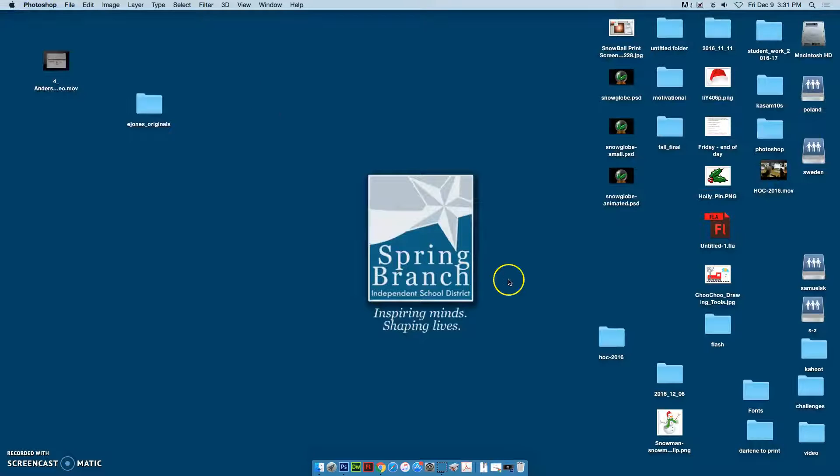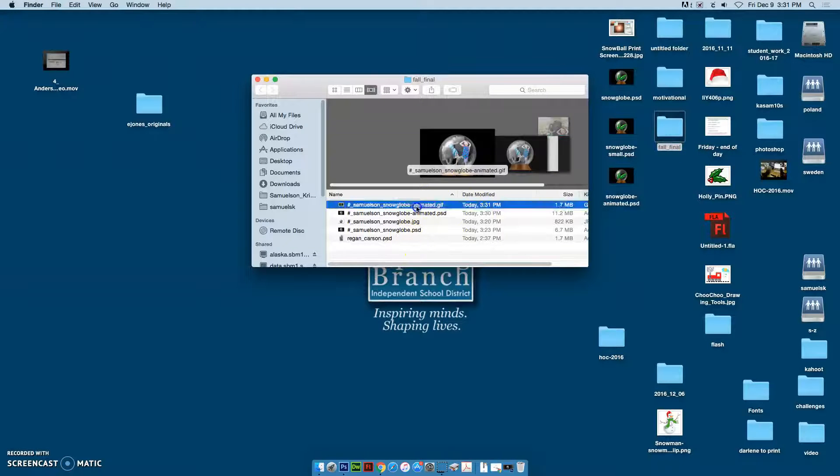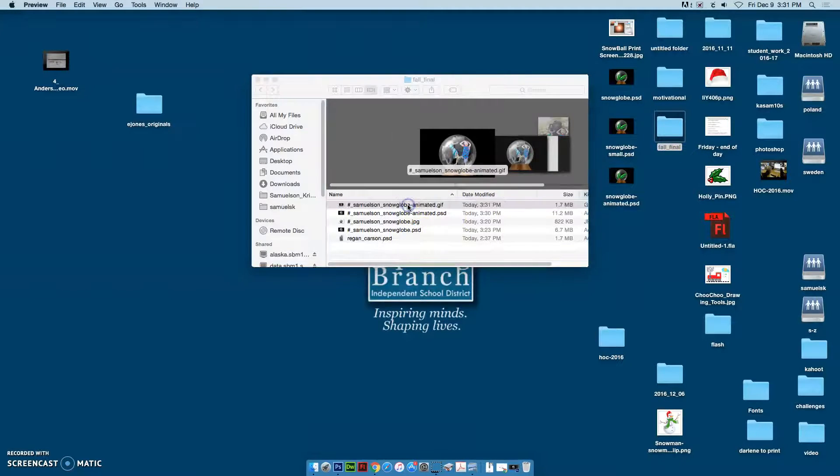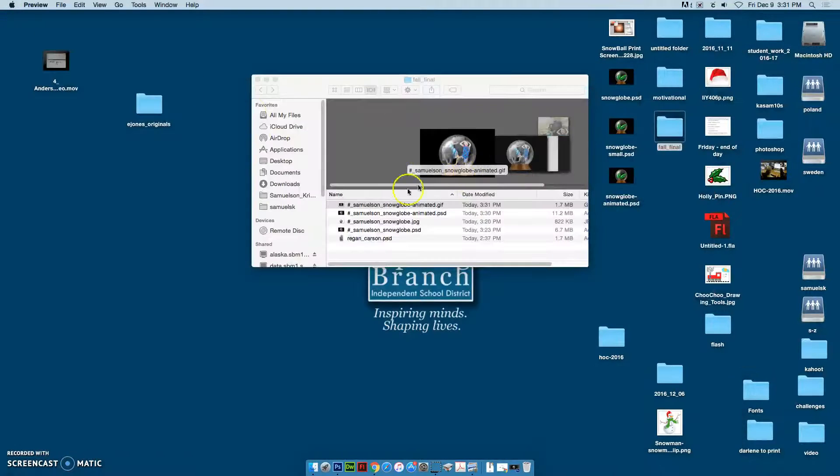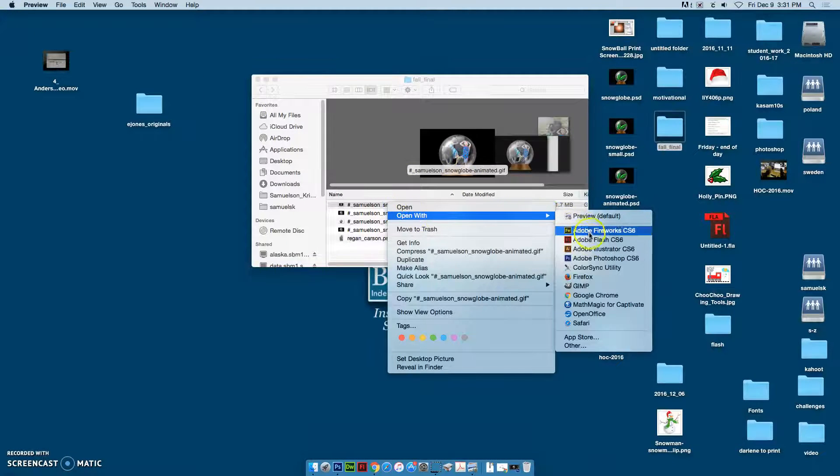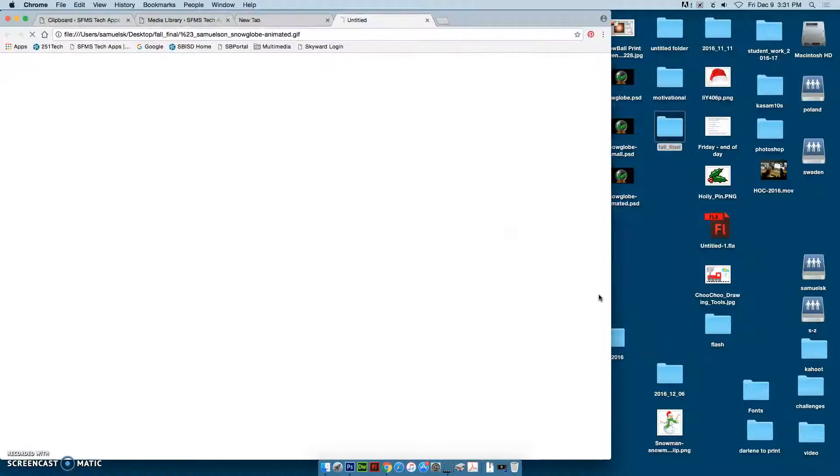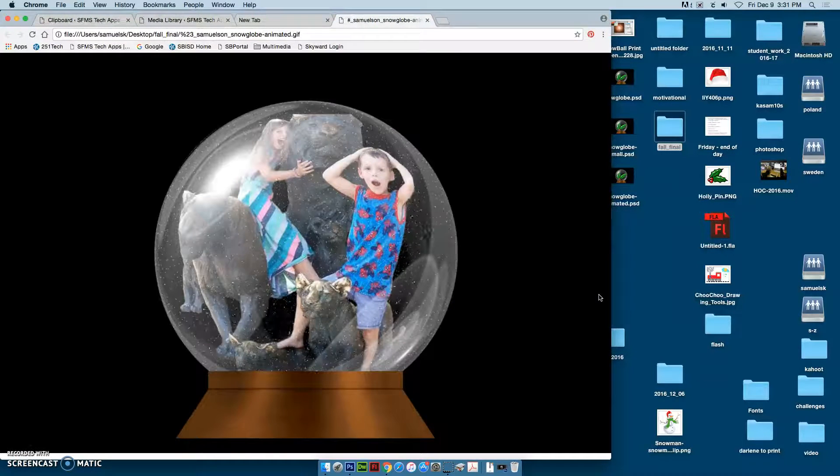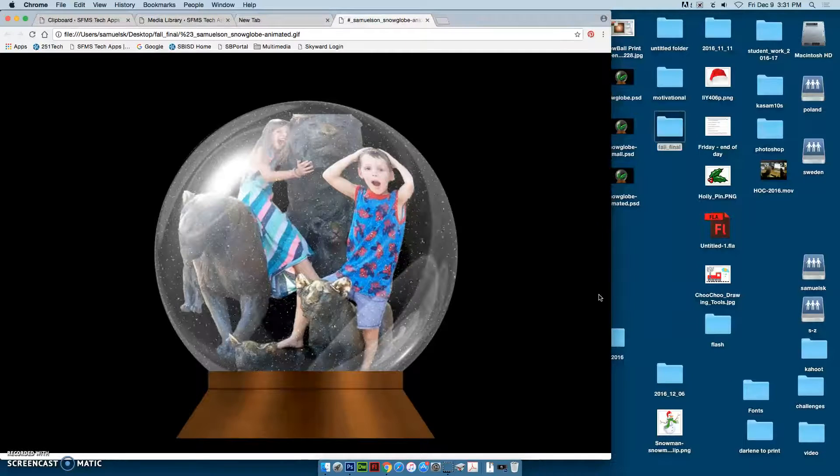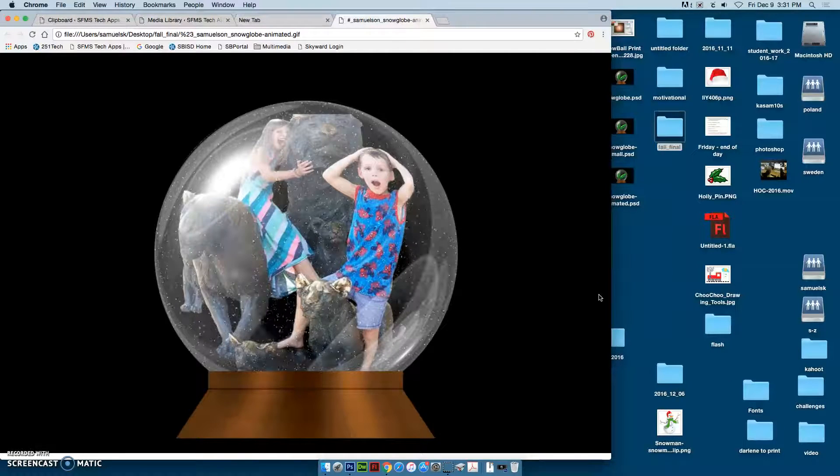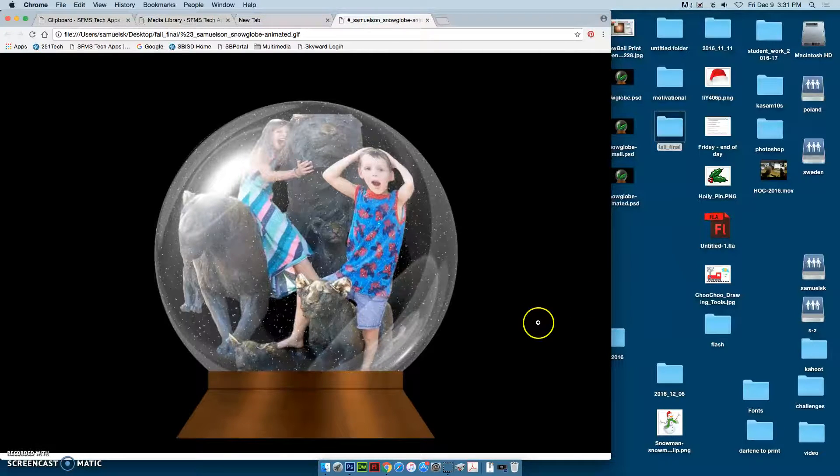Your fall final folder should be in your Schools folder. You have to open it with Google Chrome to play it, and there is your animated snow globe.